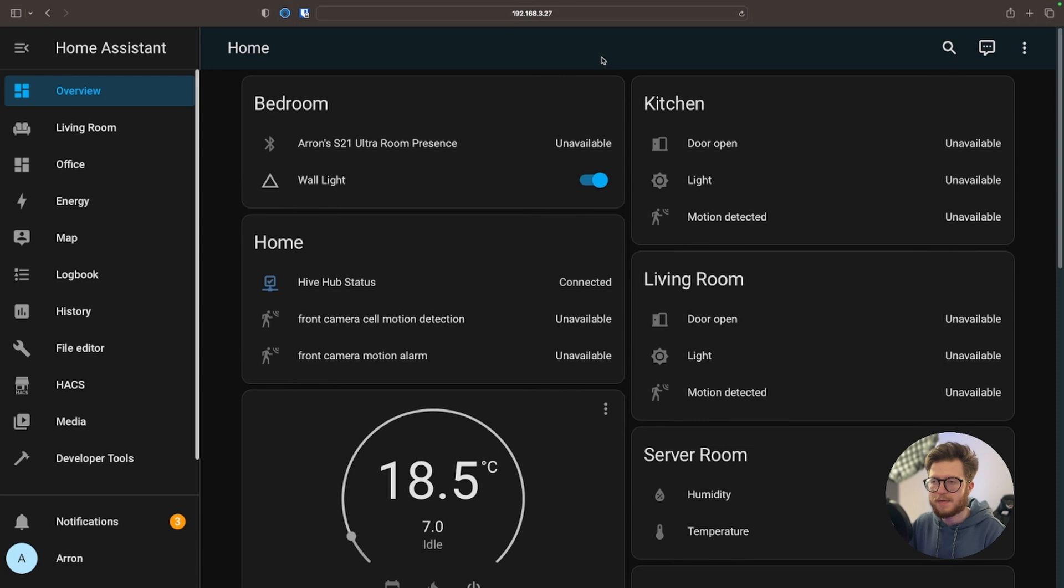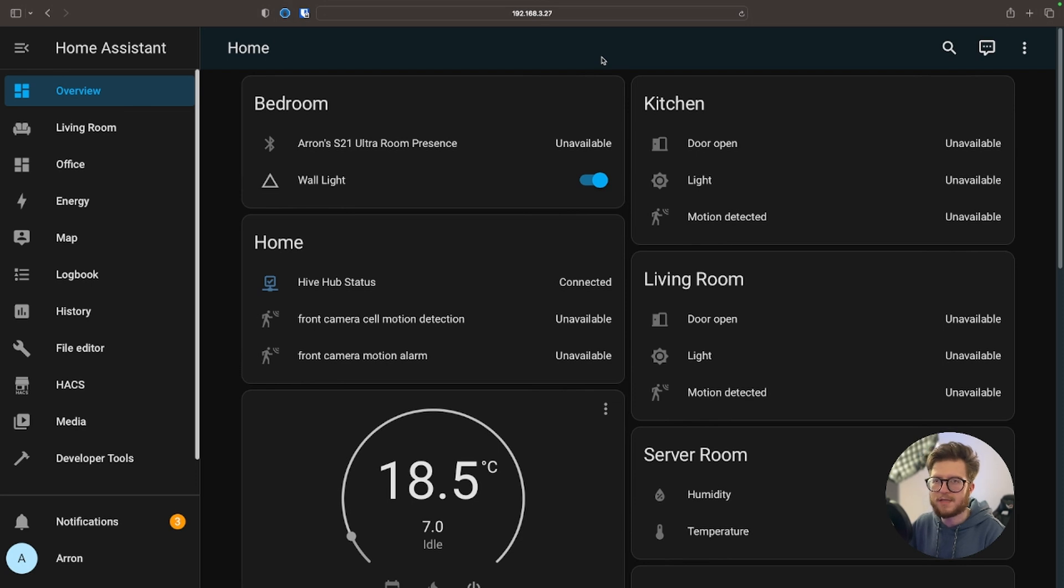Welcome to Useful Tech. In this video we're going to be customizing dashboards in Home Assistant. This is my dashboard right here. As you can see it's quite simple, nothing really special about it. In fact, it's just the basic default one in Home Assistant, the overview one.